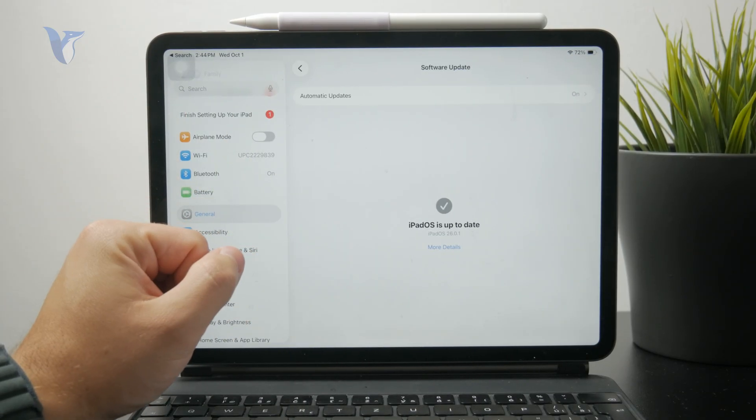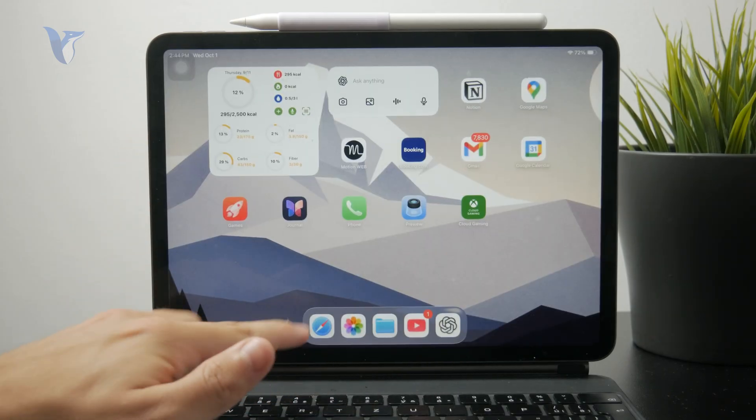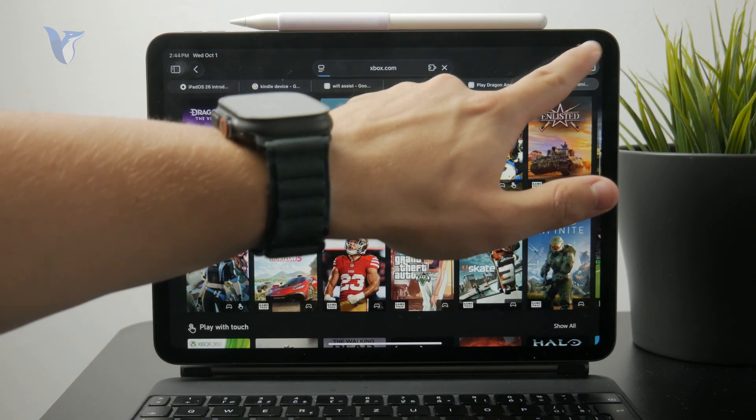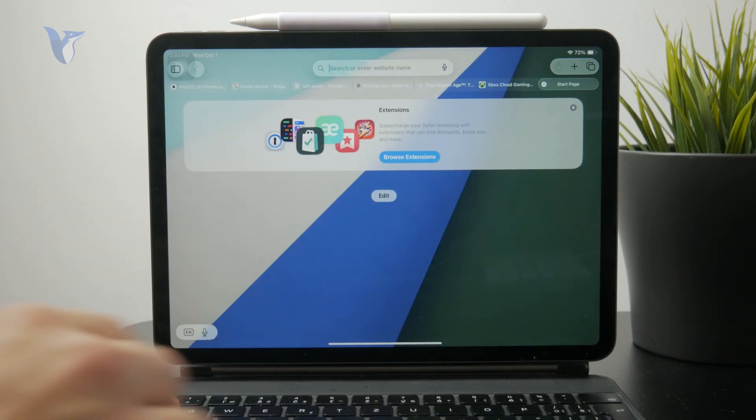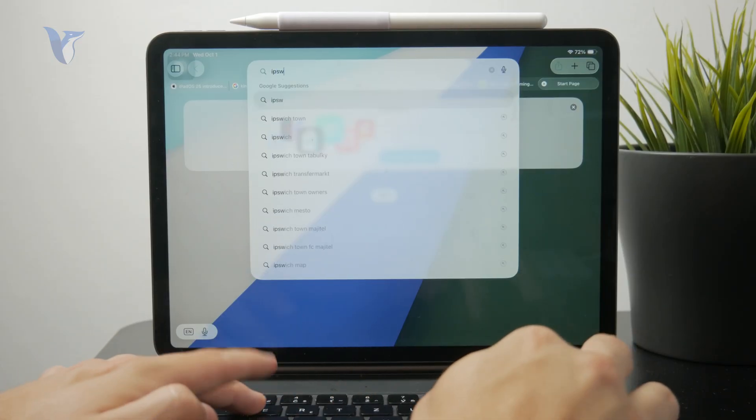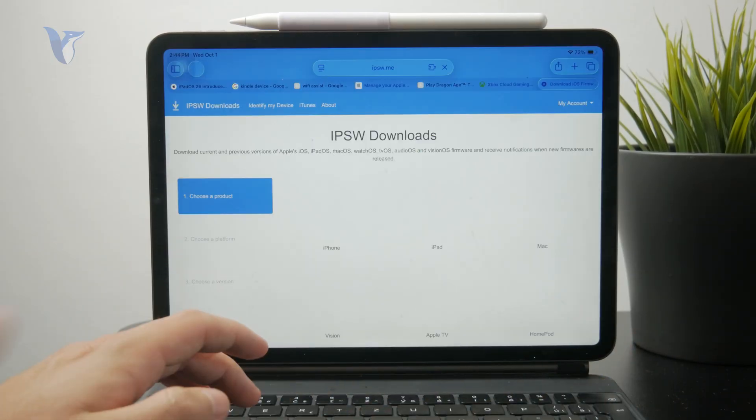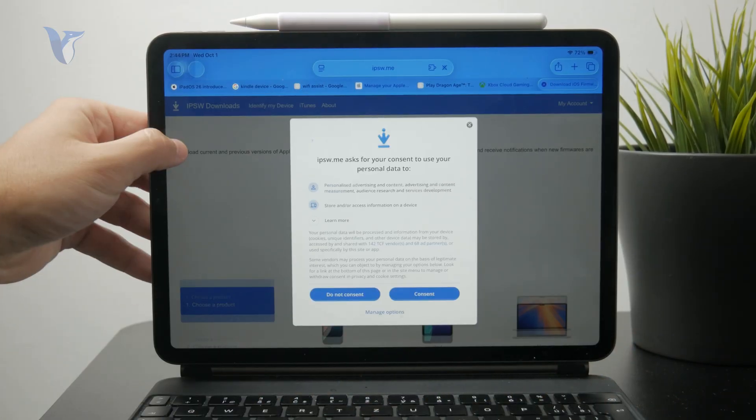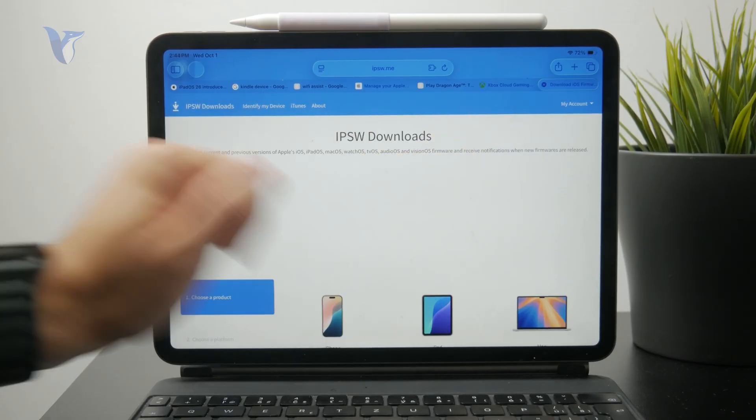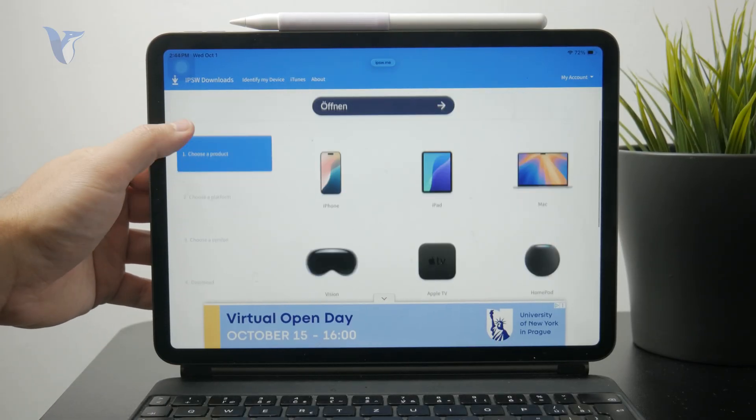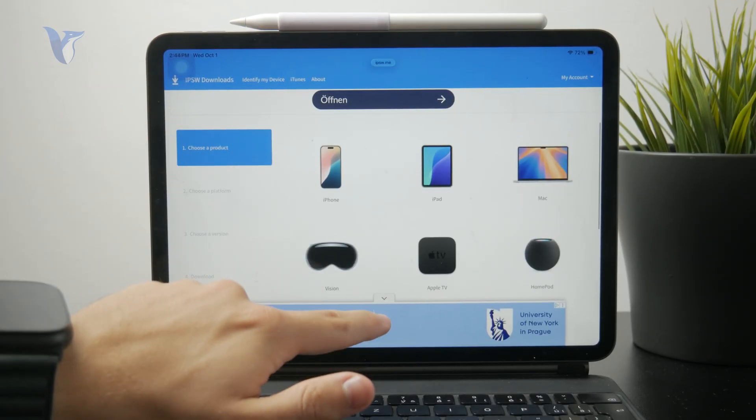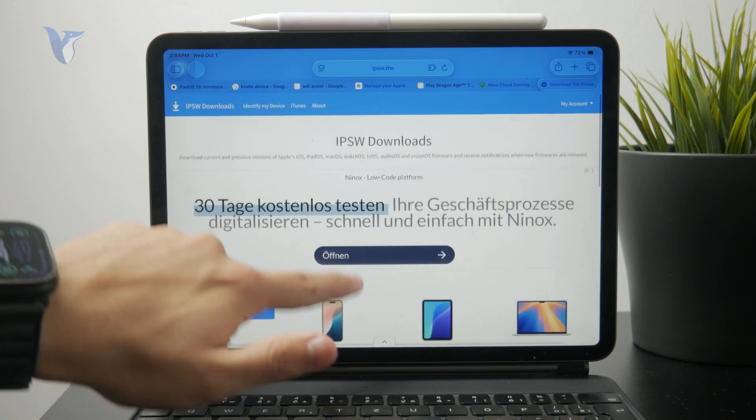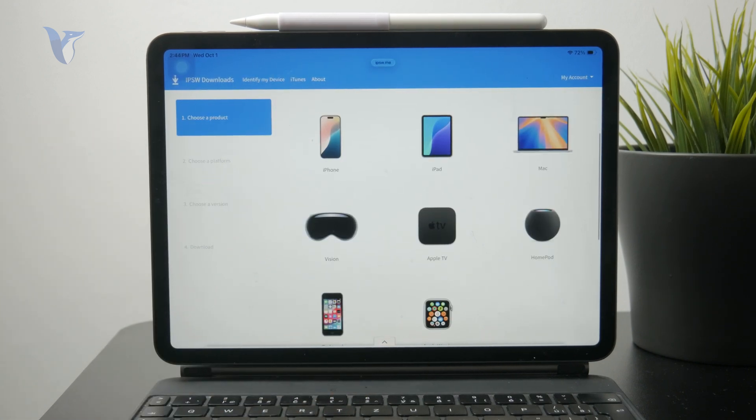If you open up Safari, you need to go to a website called ipsw.me. This is a website where all of the software updates, firmwares, and all of the things are stored. You can download it separately for your iPad, iPhone, and even other devices.